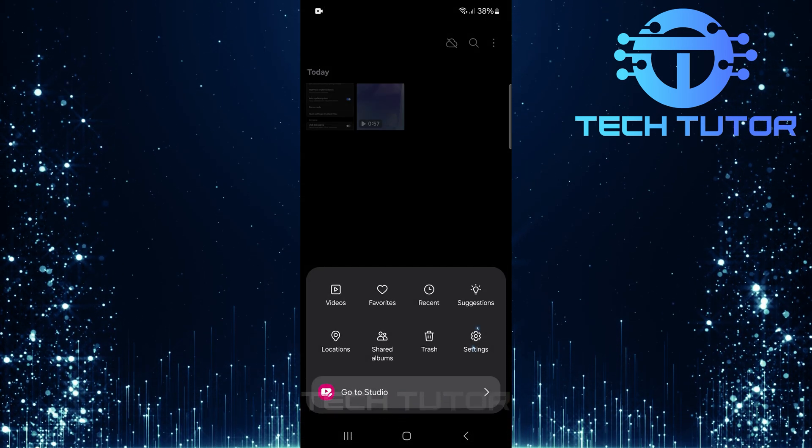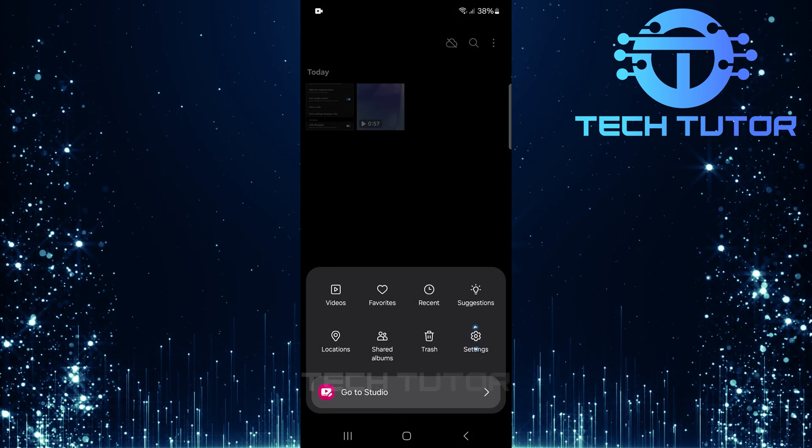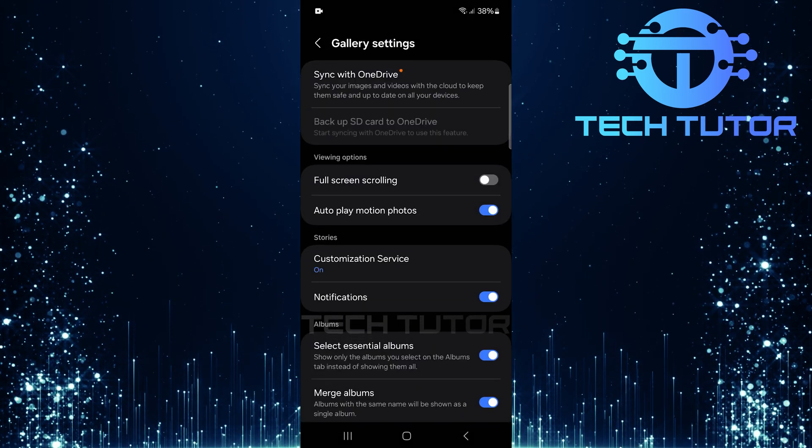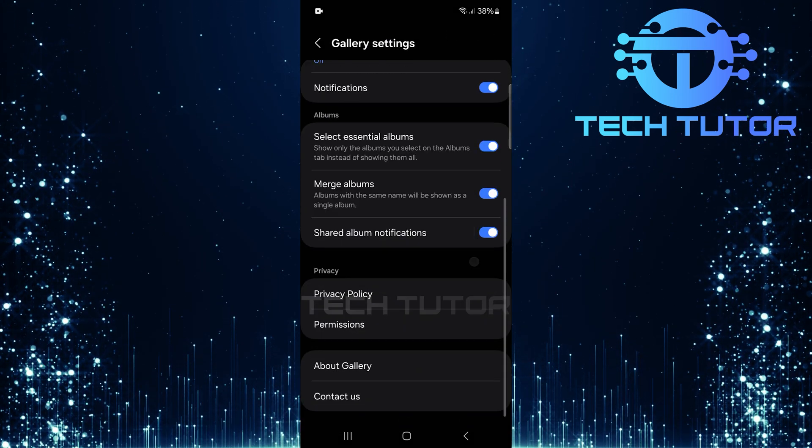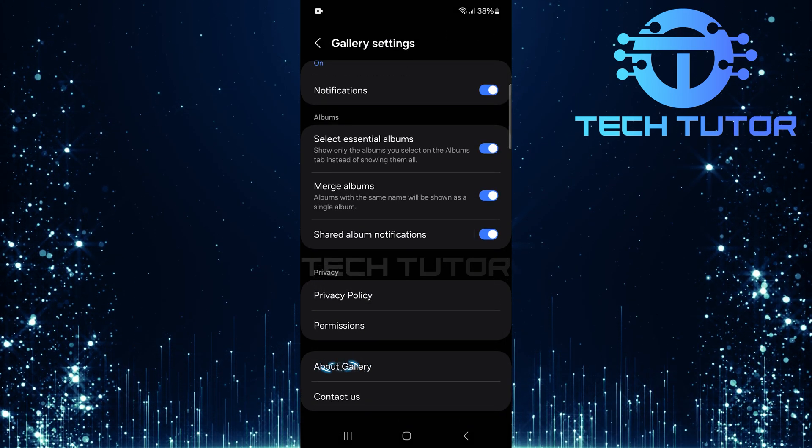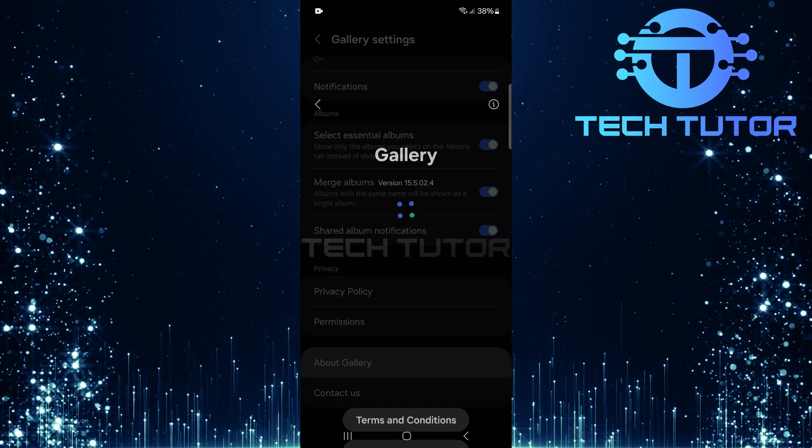Now, select Settings from the menu that appears. Scroll all the way down until you find About Gallery. Tap on it.